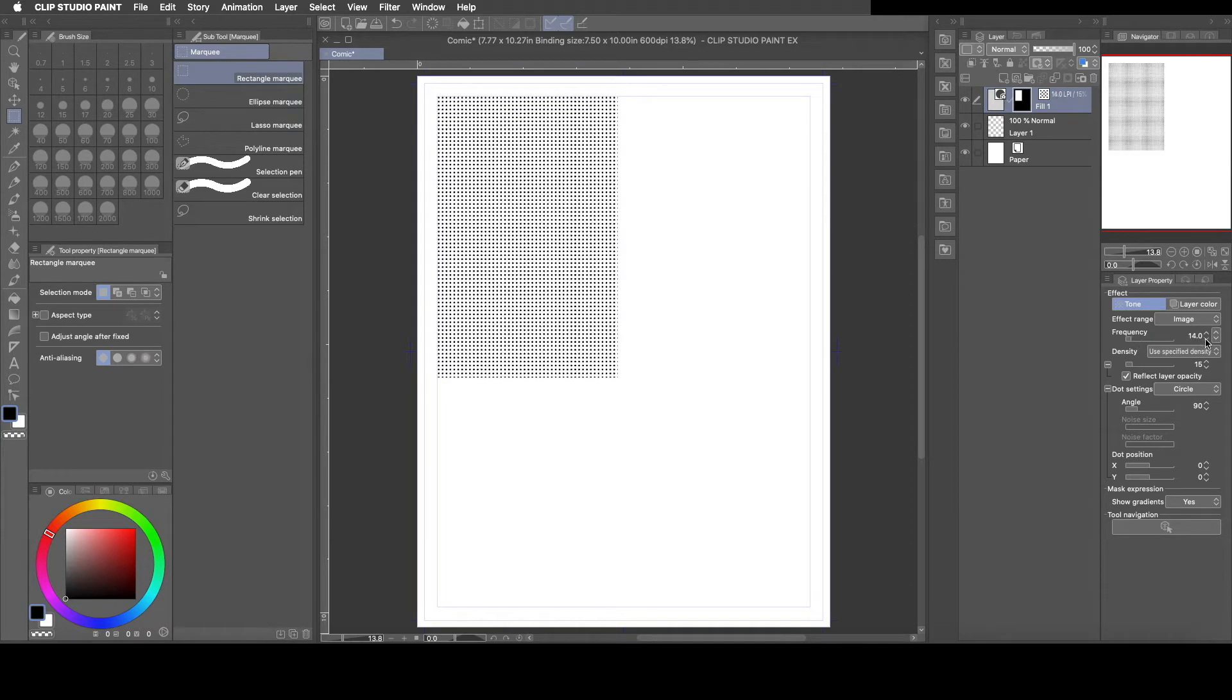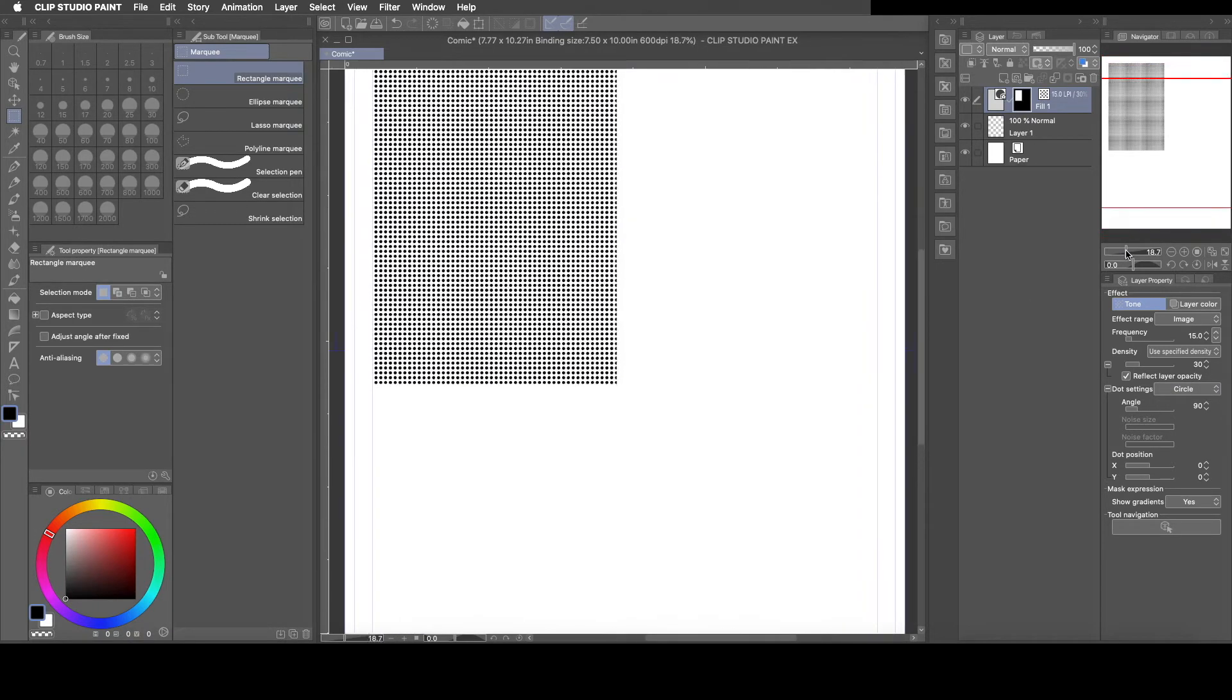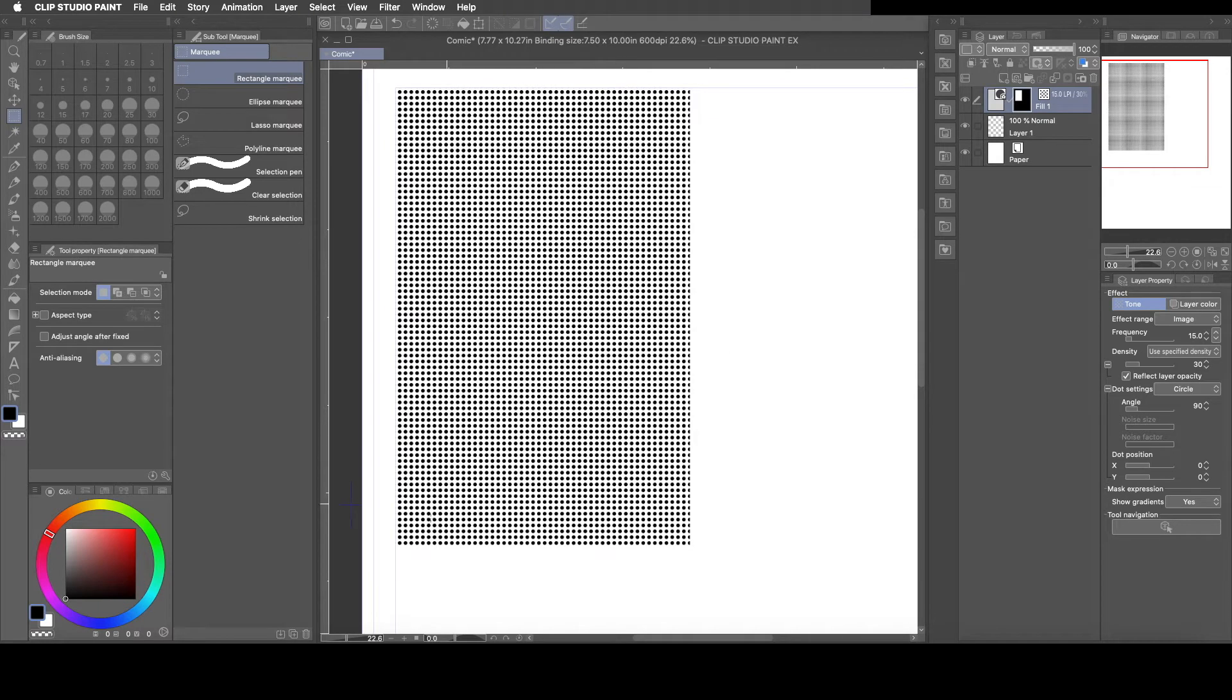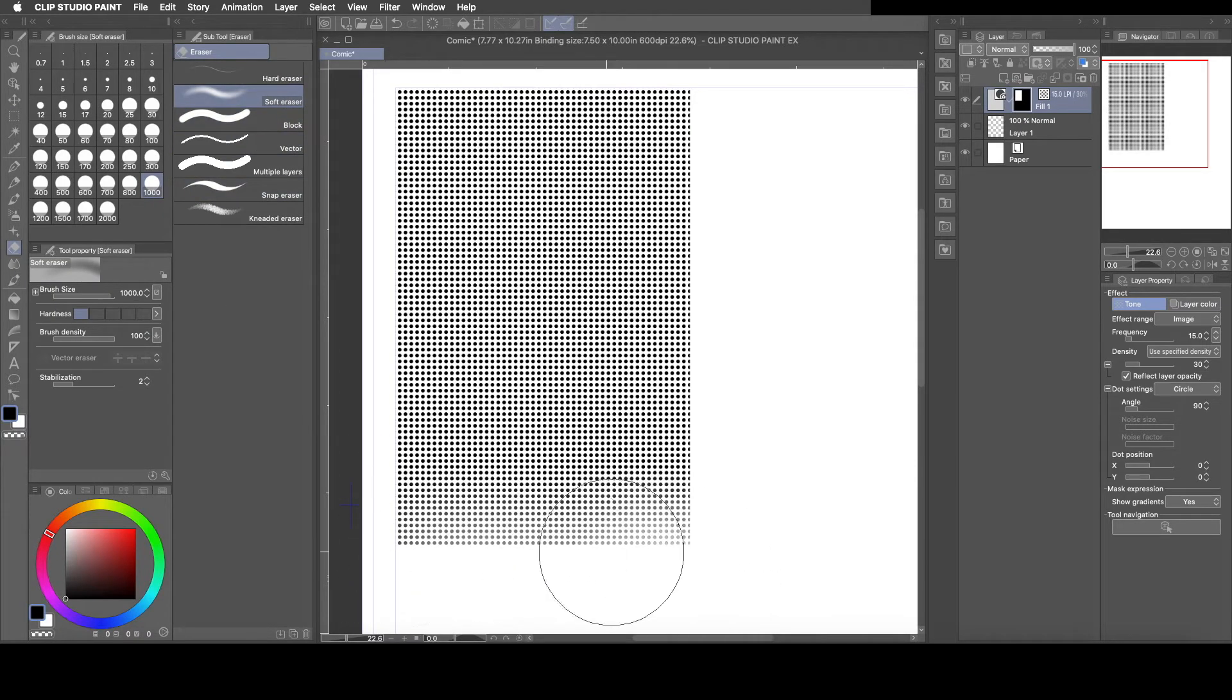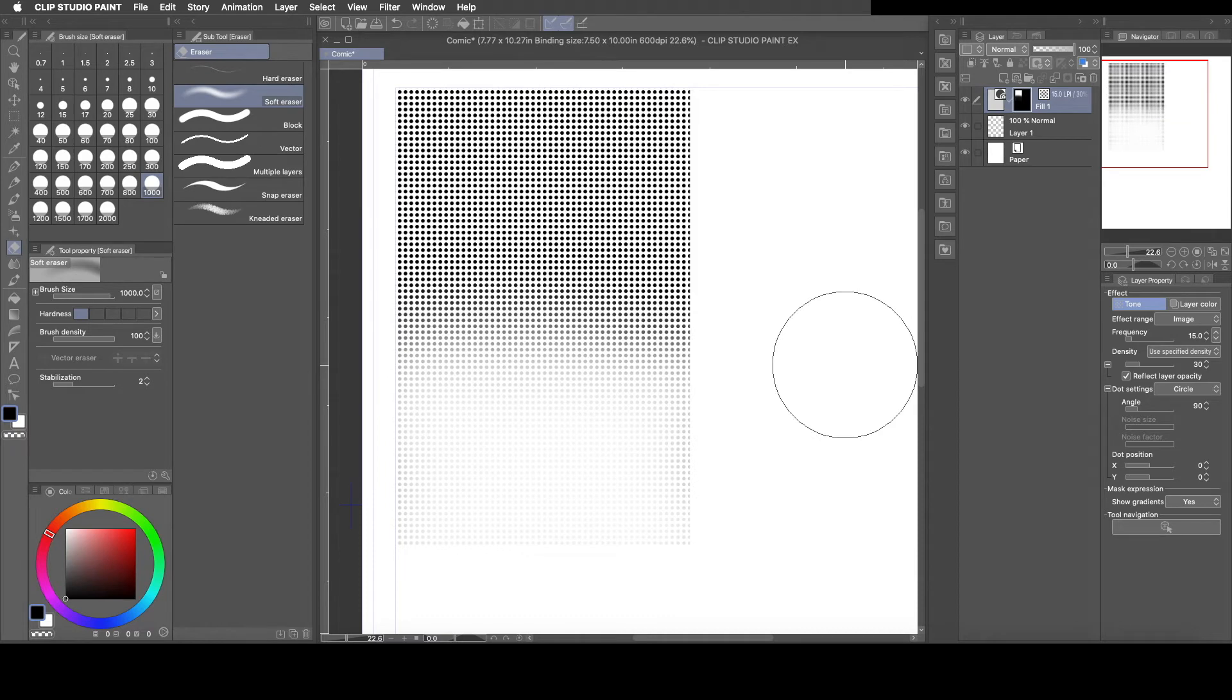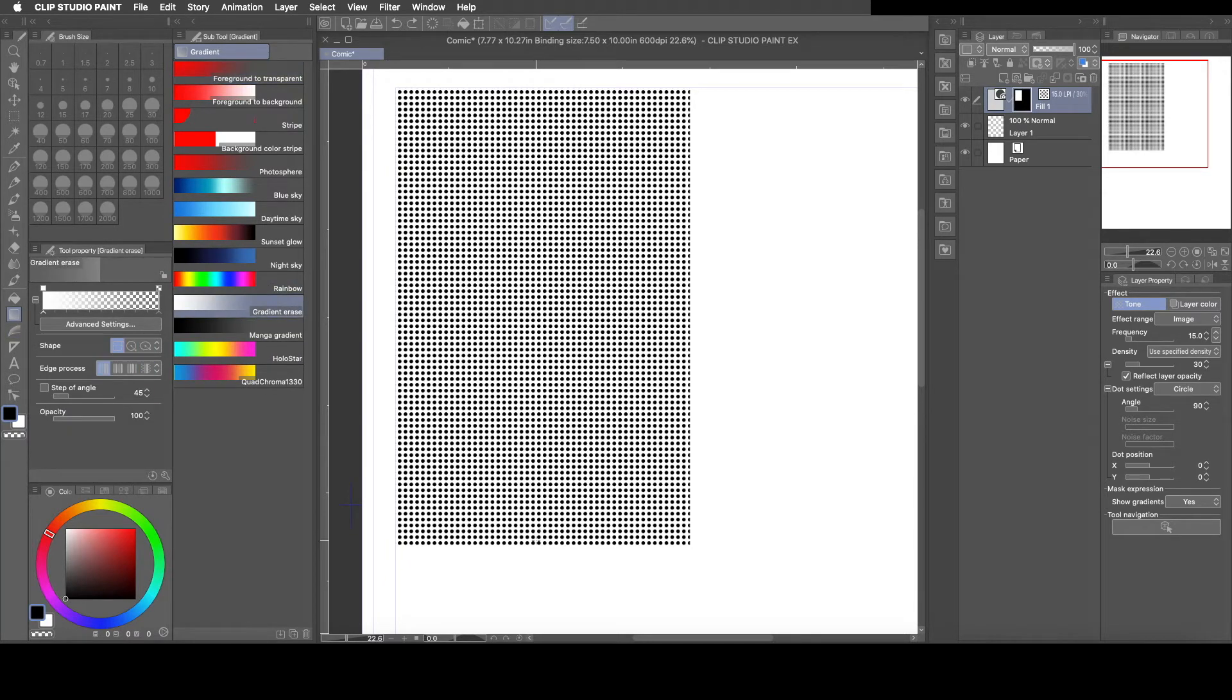is I wanted to add a gradient fade so that these dots look like they're fading. Now usually what people do is they grab the eraser, put it on maybe soft erase and they'll do this. Or they'll go to this gradient tool here and they'll choose gradient erase and they'll do this